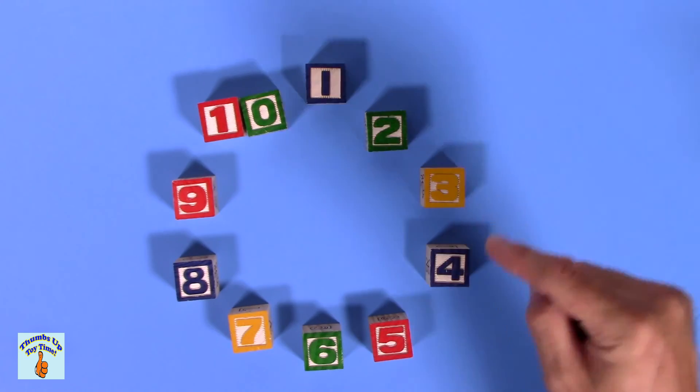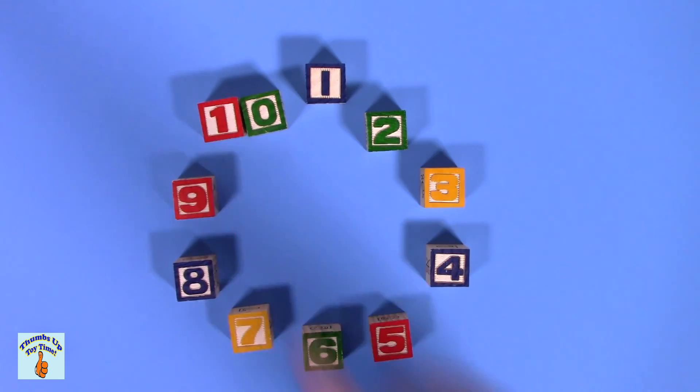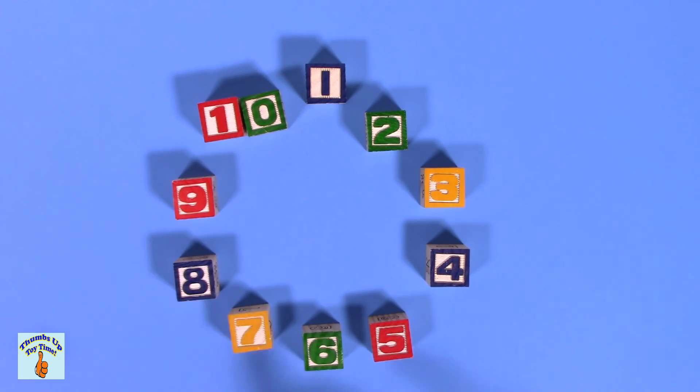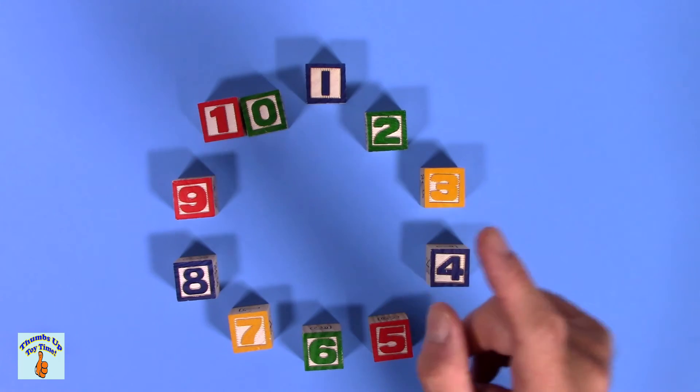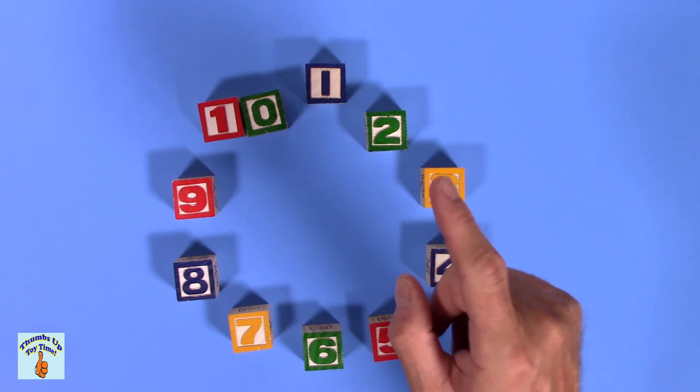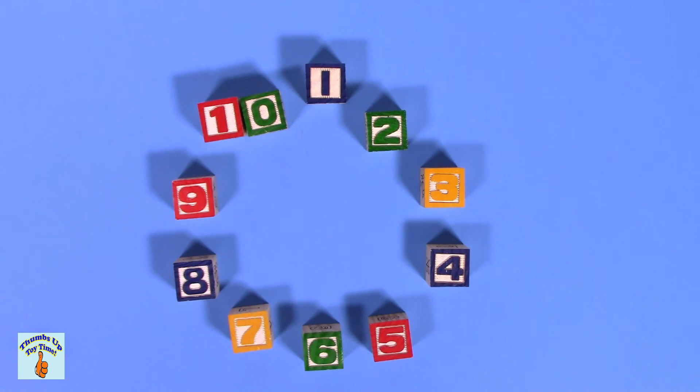Uno. Dos. Tres. Cuatro. Cinco. Seis. Siete. Ocho. Nueve. Diez. Diez. Nueve. Ocho. Siete. Seis. Cinco. Cuatro. Tres. Dos. Uno.